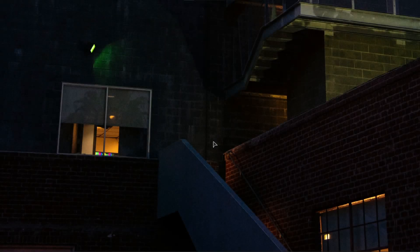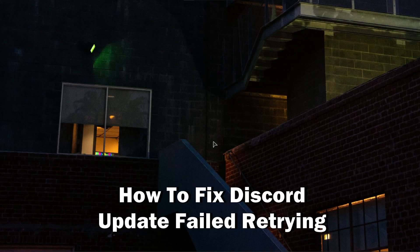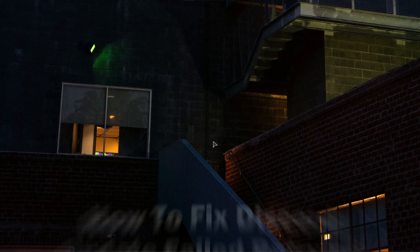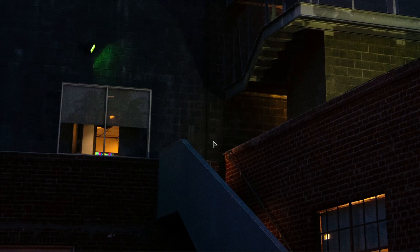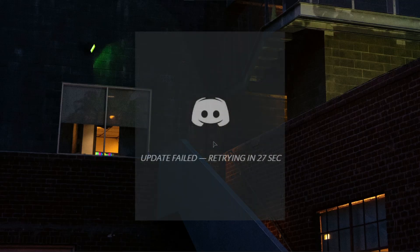Hello everyone, welcome to the channel. Today I will show you how to fix Discord update failed retrying error.